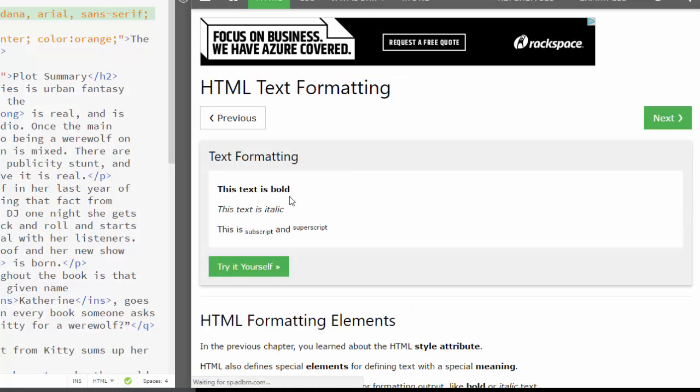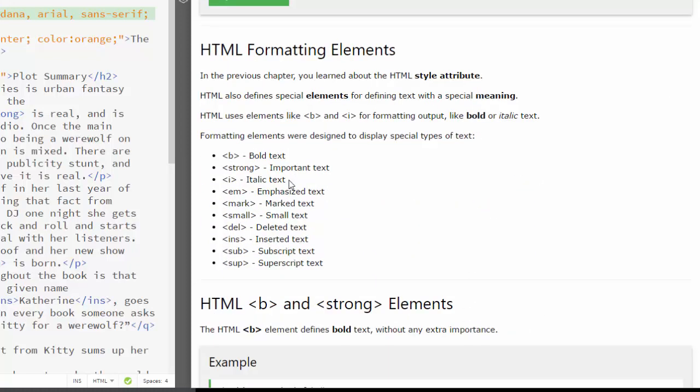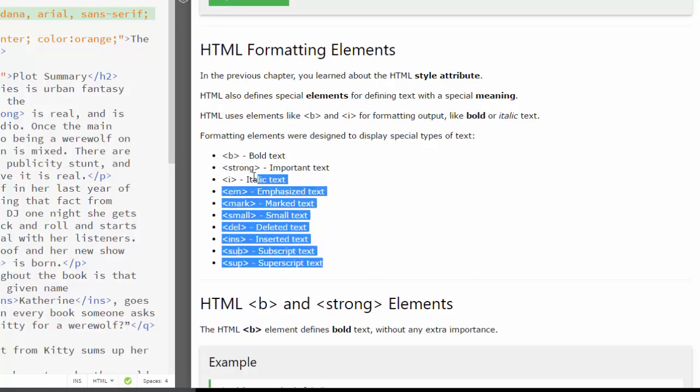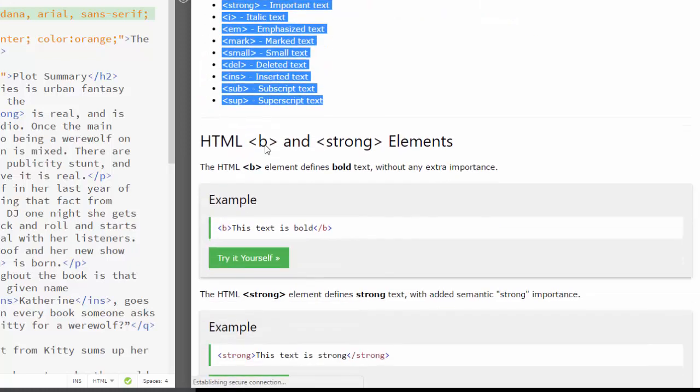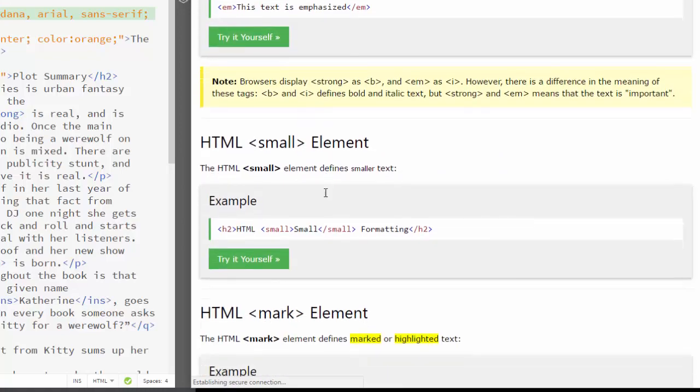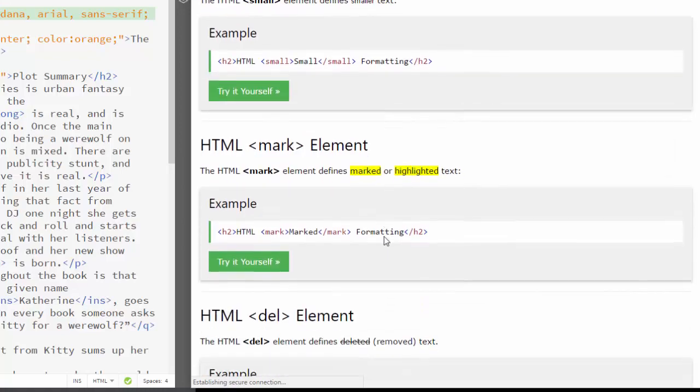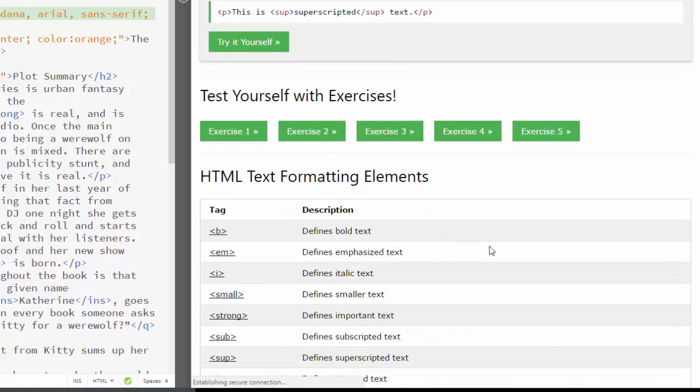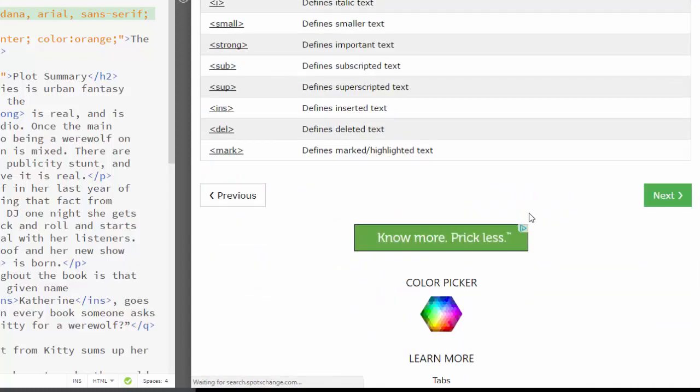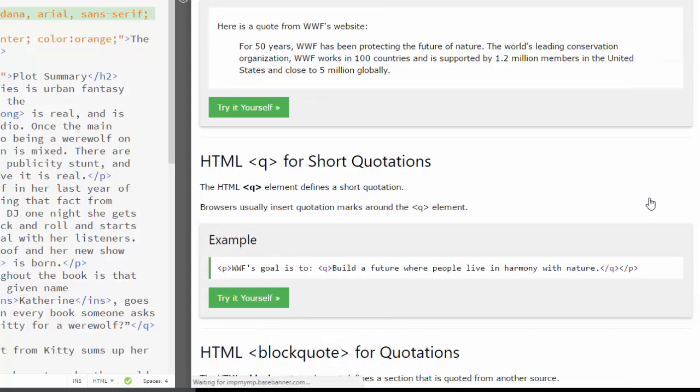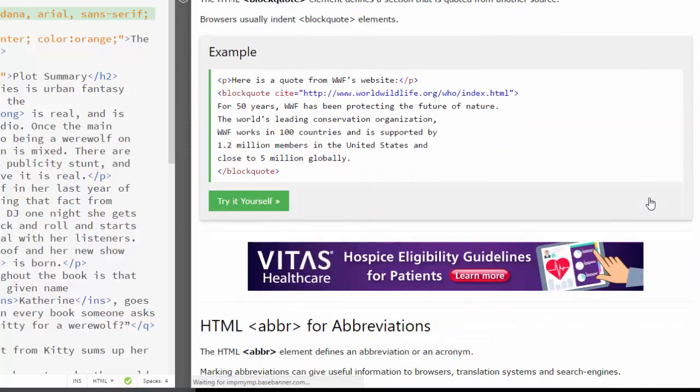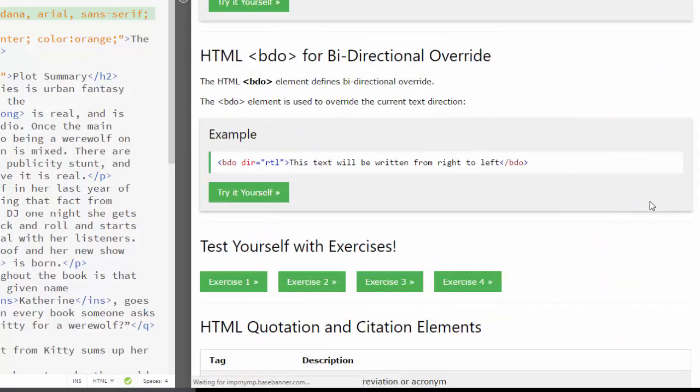Then I want you to use in the HTML text formatting, these are all the ones that it goes over, pick four. Use at least four of these. And use one quote. You can either use blockquote or quote.